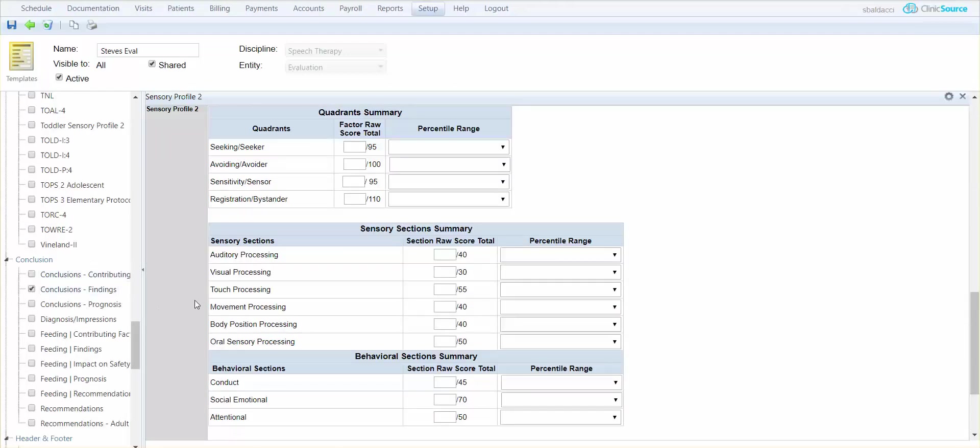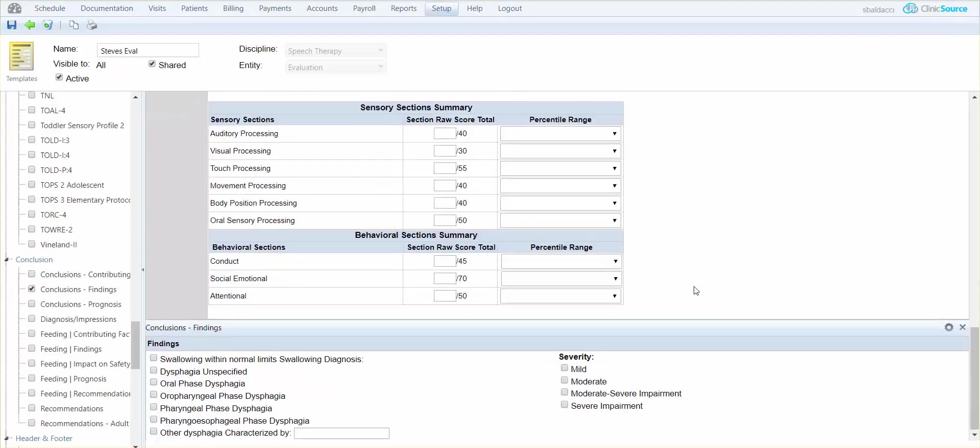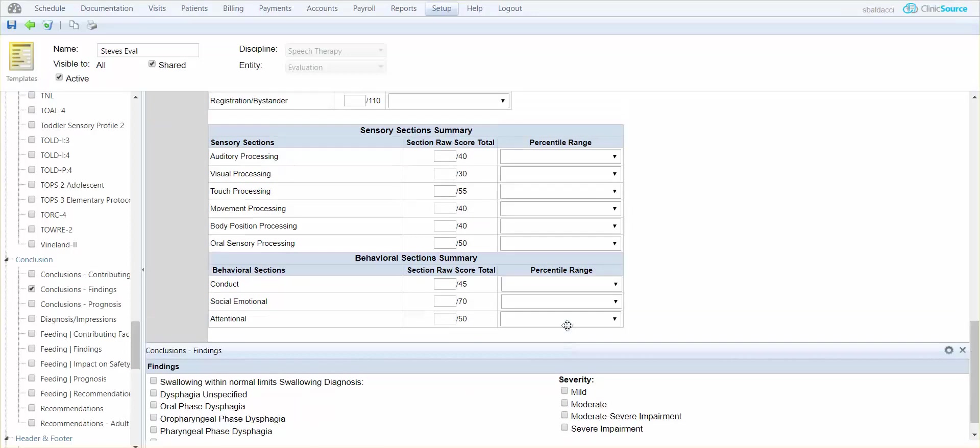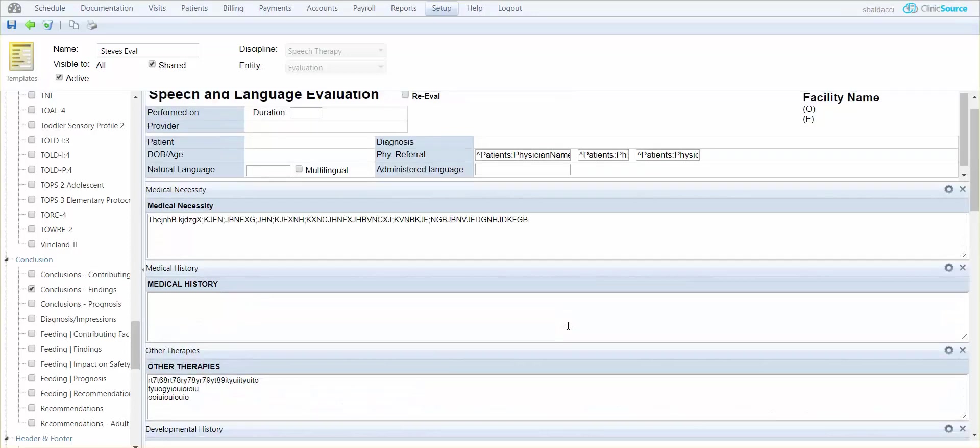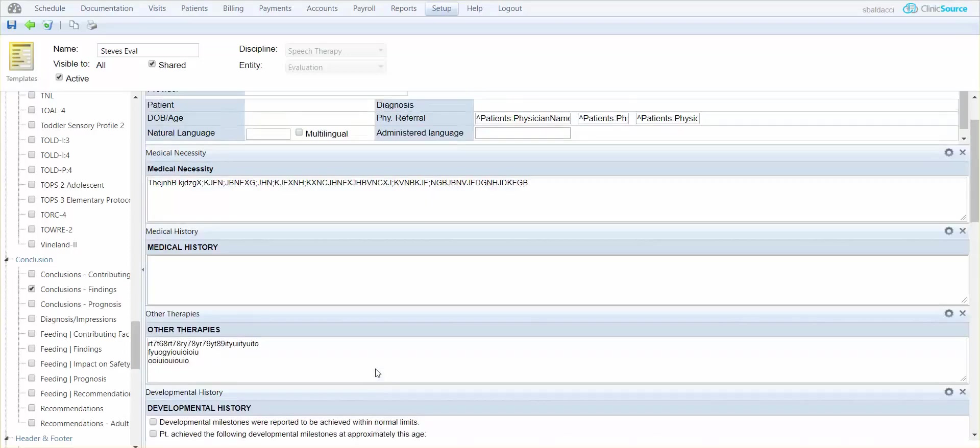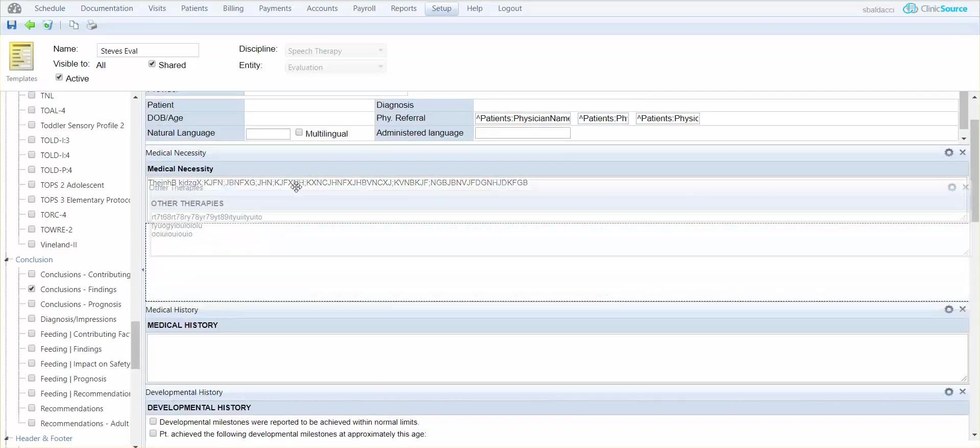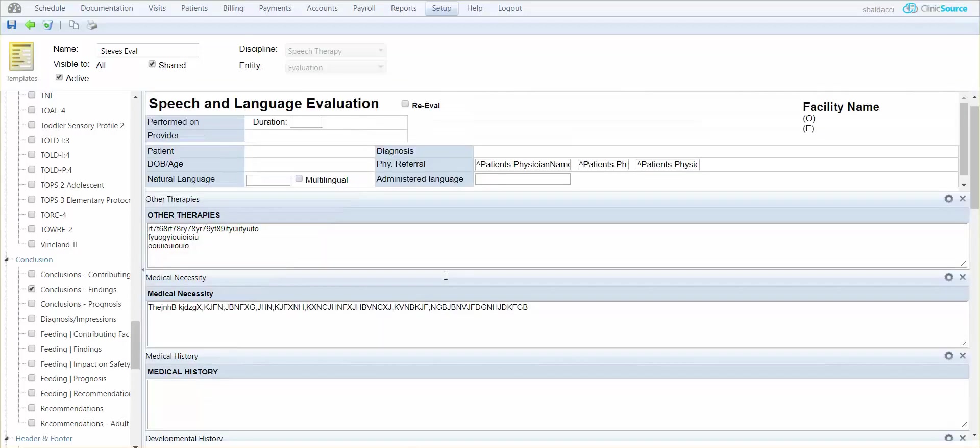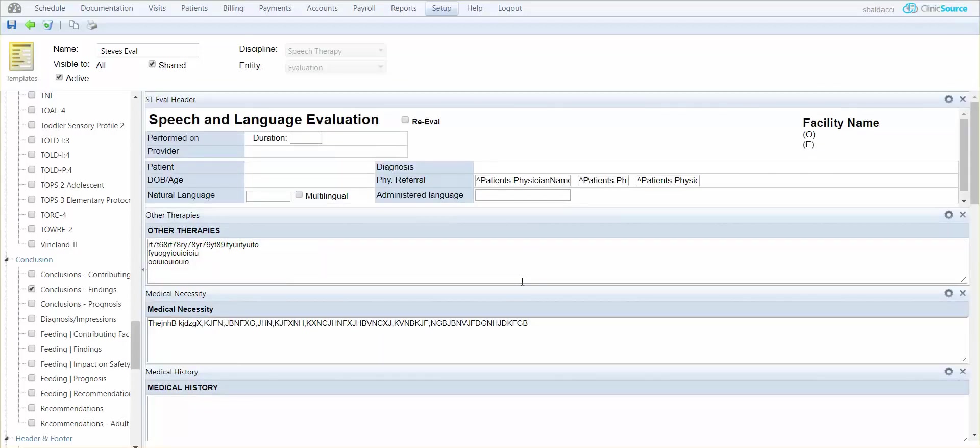So let's say this is the eval or the form that I like or that I want to create. And I can certainly rearrange things. If I want other therapies to go up at the top, I can certainly drag and drop accordingly. Let me save Steve's Eval.